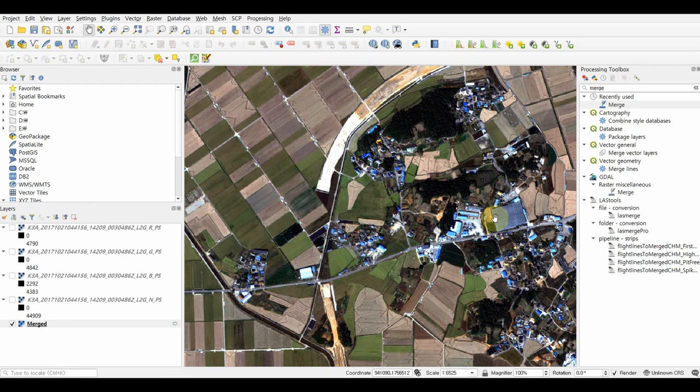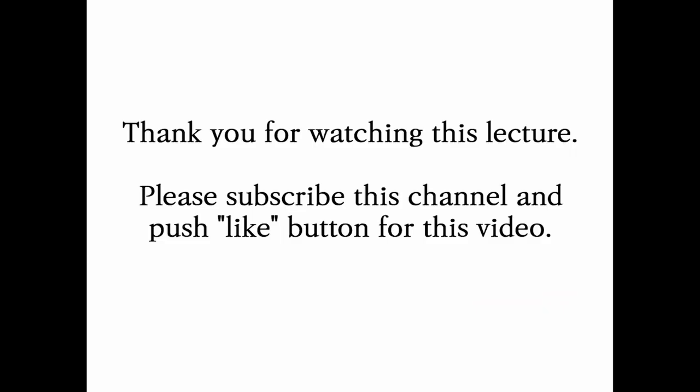In this lecture, you studied the merging process using the multispectral bands of a satellite image. We used the KOMPSAT-3A satellite image, and you learned how to perform the merging process without using a plug-in — instead using the GDAL library for generating the color satellite image. Thank you for watching this lecture. Please subscribe to this channel and click the like button for this video.